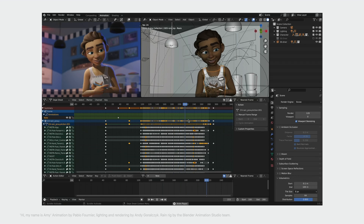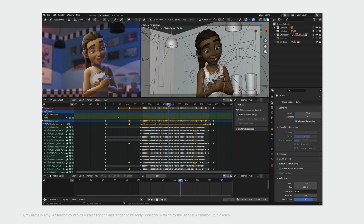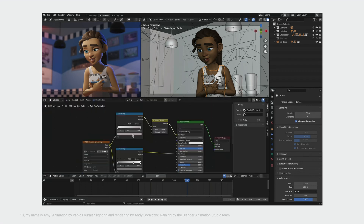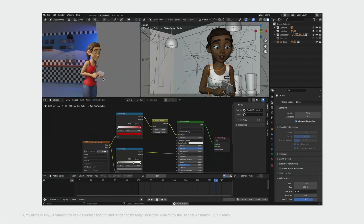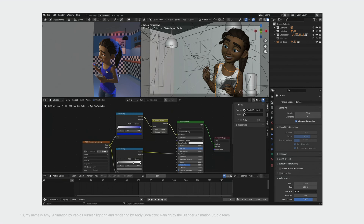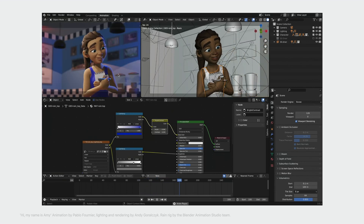Modern digital content creation applications and game engines empower content creators to interactively create and modify materials for their 3D assets. There are several common techniques for handling these complex and dynamic materials at runtime. Some applications compile materials into individual shaders, and others use data-driven solutions such as uber shaders or shader virtual machines. These material-centric workflows have two main performance goals: authoring of materials should be responsive for faster iteration and the best experience, and rendering performance should be as good as possible for real-time interactivity and efficient final frame rendering.